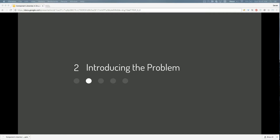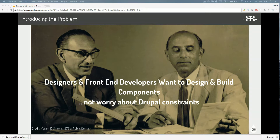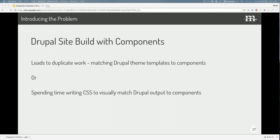The problem is we have these really cool atomic front-end components — molecules, atoms — that build our pages. But on the back end of Drupal we've got fields, paragraphs, blocks — two different separate things. How do we get them to talk to each other? In simpler words: designers and front-end developers want to design and build front-end components without worrying about the Drupal constraints on the back end, how Drupal envisions the web. If we're going to do a Drupal site build with front-end components and not just theme what Drupal's spitting out, we run into the problem of duplicate work.